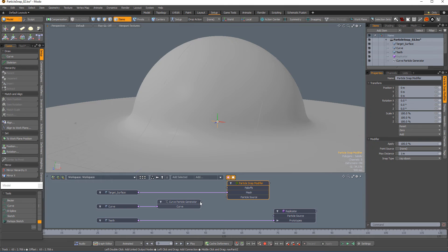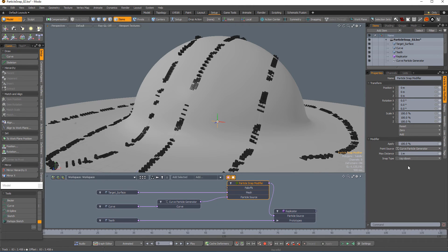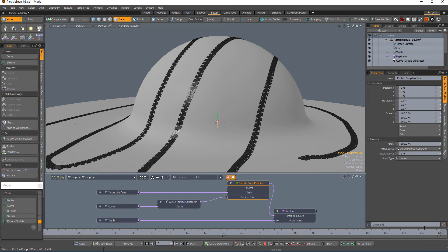Connect the Curve Particle Generator to the Particle Source input. Connect the Particle Snap Modifier to the replicator's Particle Source input and change the snap type to closest. As you can see, the geometry that was once penetrating the surface or was oriented in an unsatisfactory way has now been corrected.